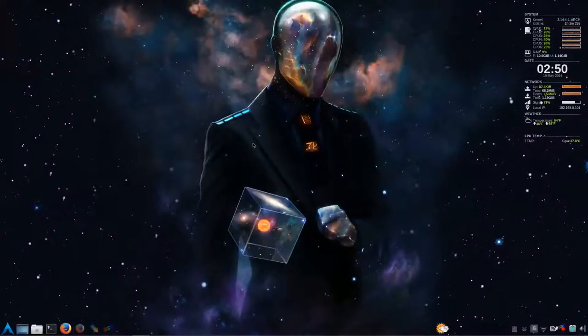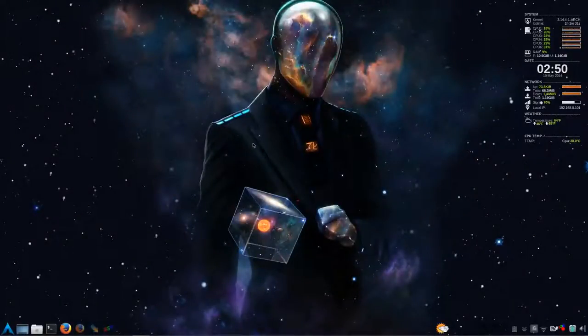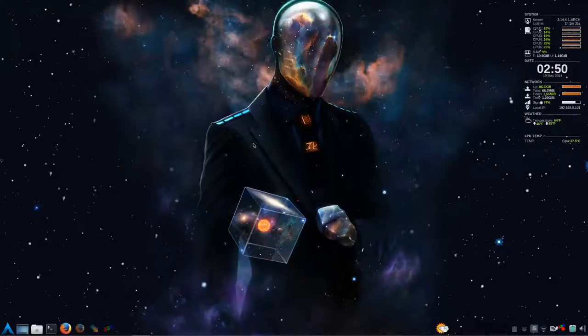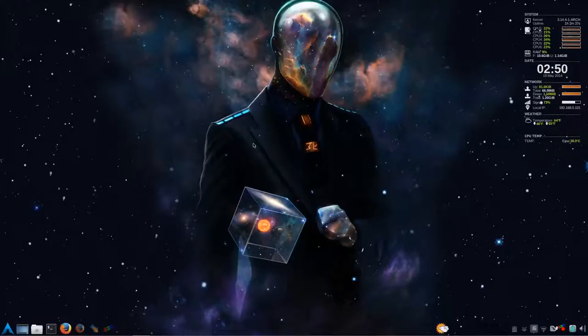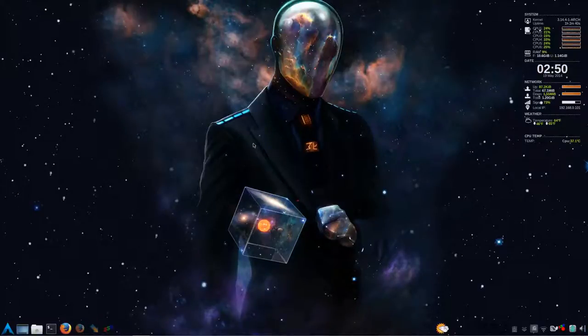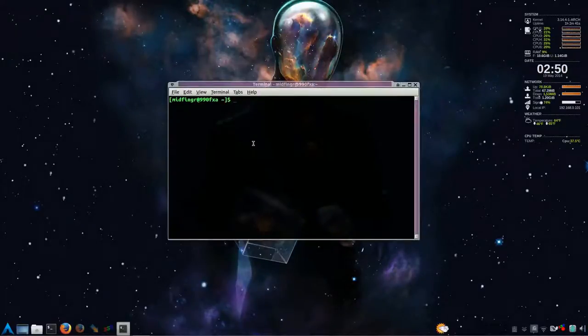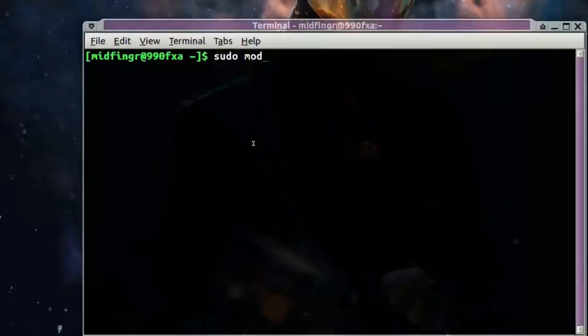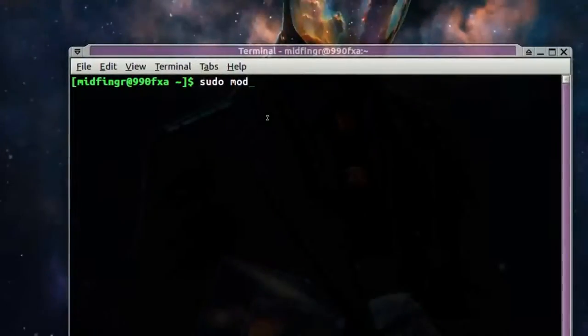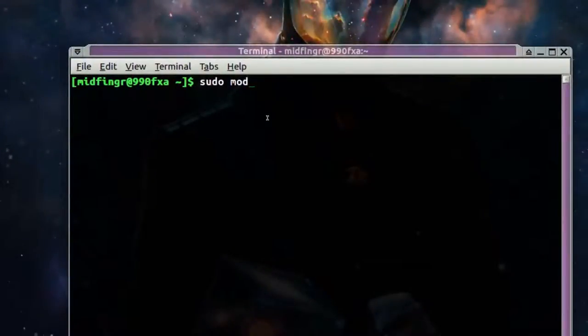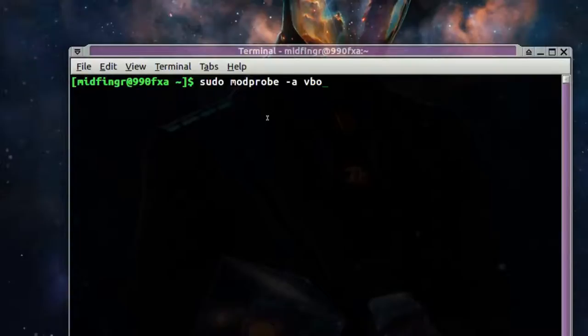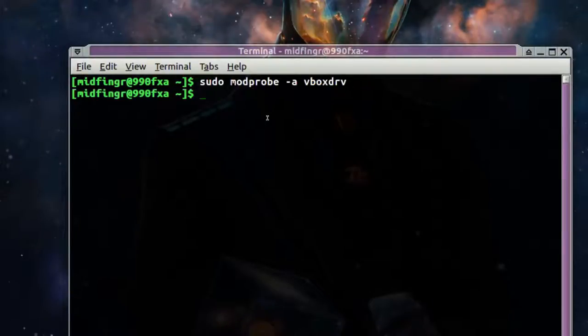In the meantime, make sure you have VirtualBox installed, of course, from the official Arch Linux repositories via Pacman. And after it's downloaded and installed, just open a terminal and do a sudo modprobe -a and then vboxdrv. And if it doesn't come back, that means it's fine.